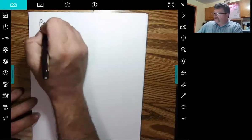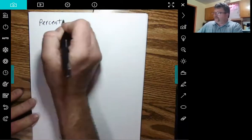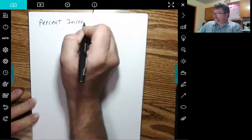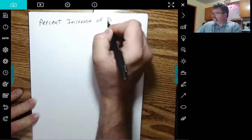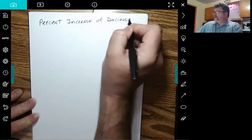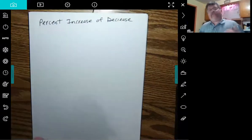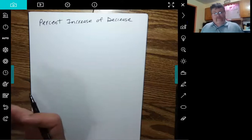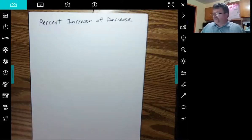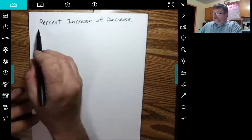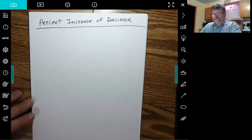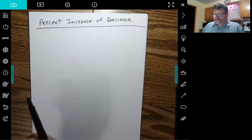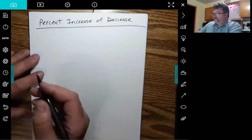When we talk about a percent increase or decrease, it's an increase or decrease of something you started with, some base that we started with. And we always have to bear in mind what we're increasing or decreasing from. Tax is a good example. Sales tax is a good example of an increase.